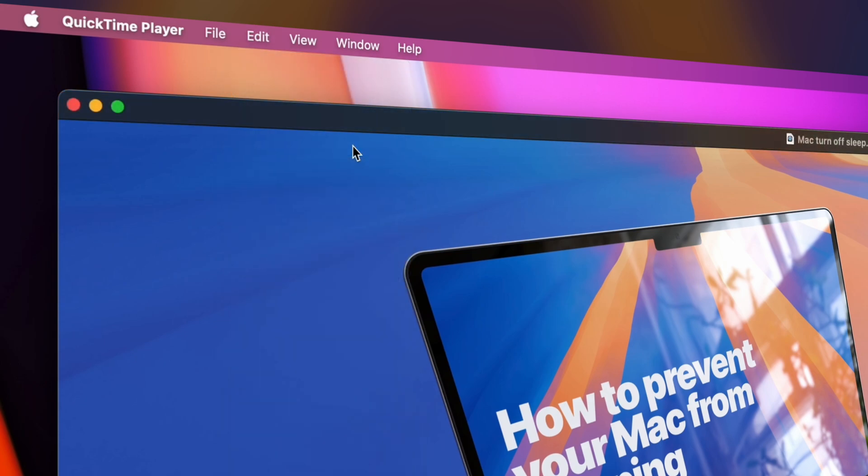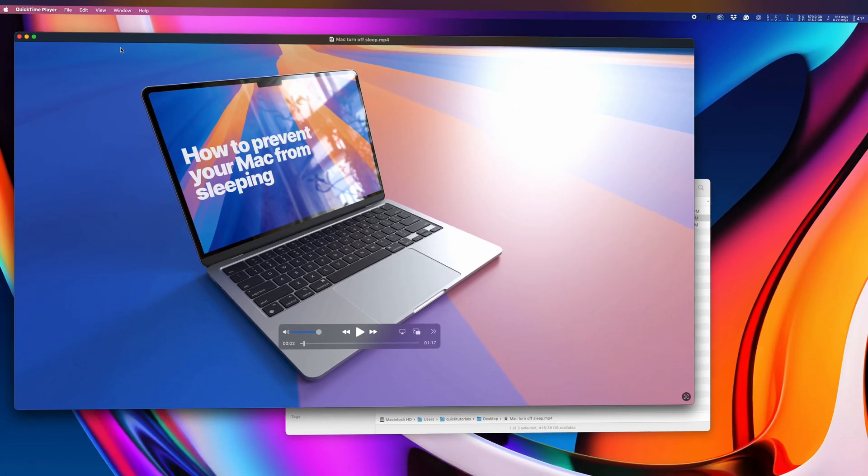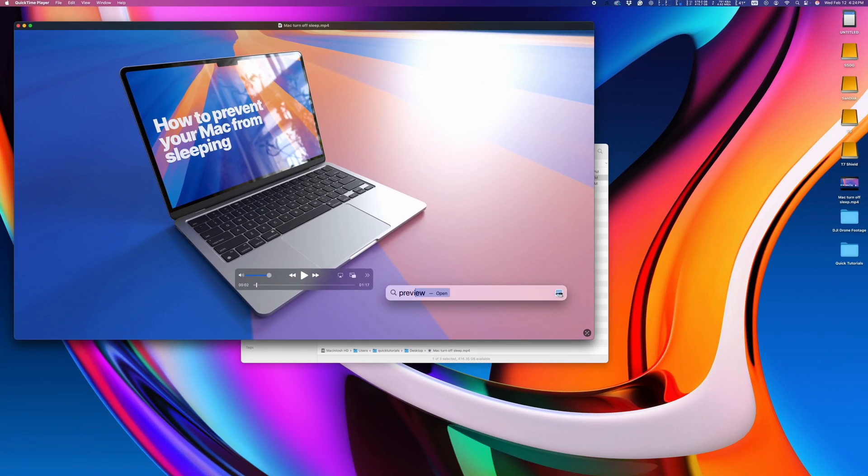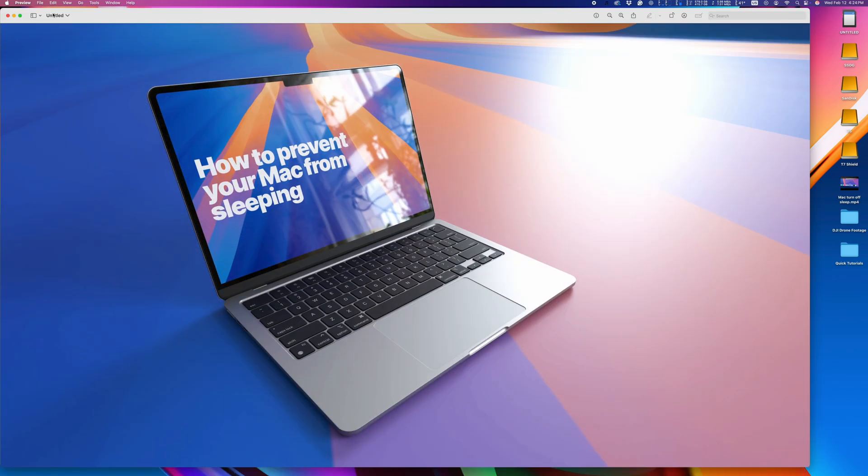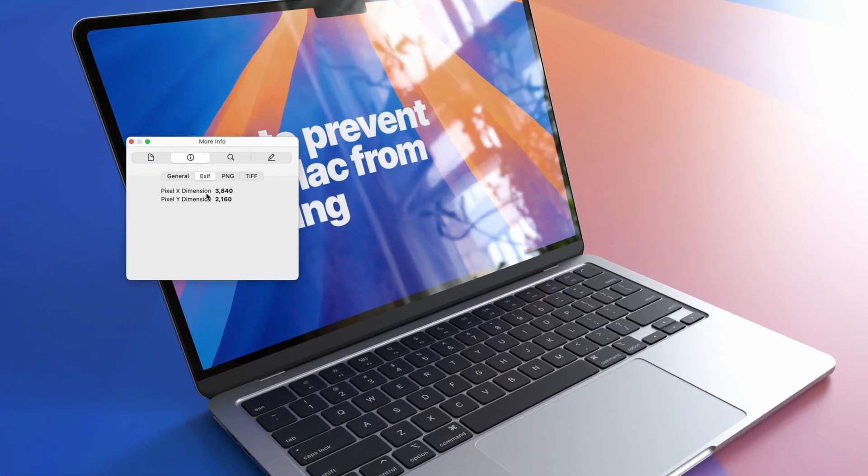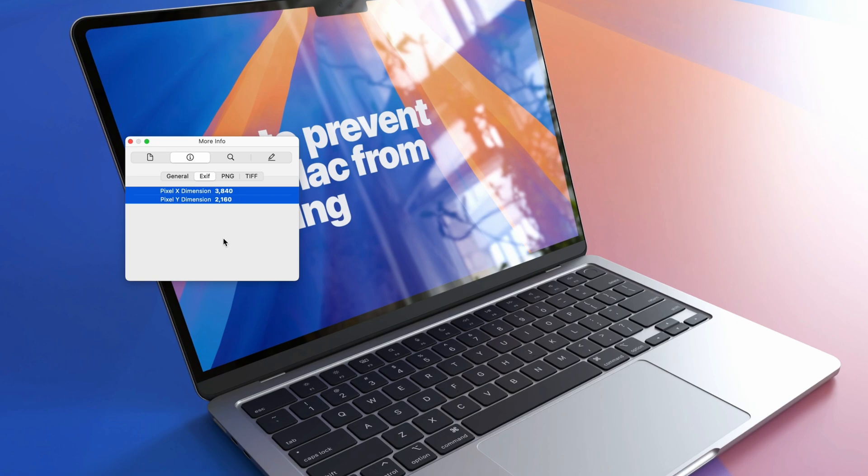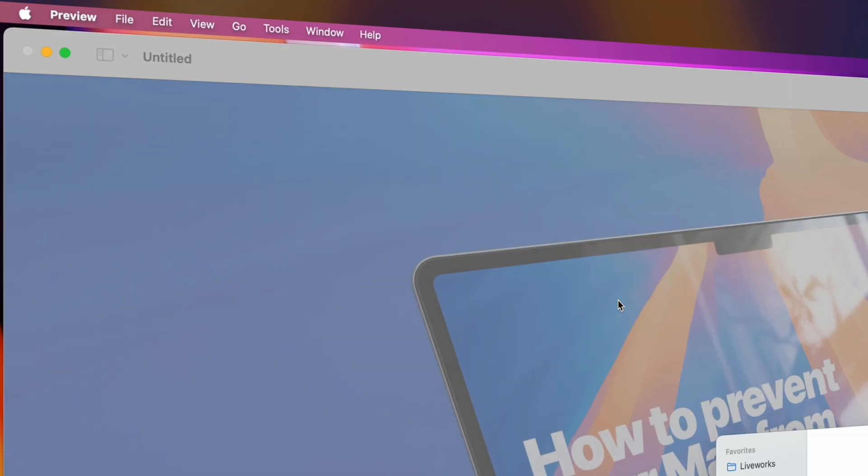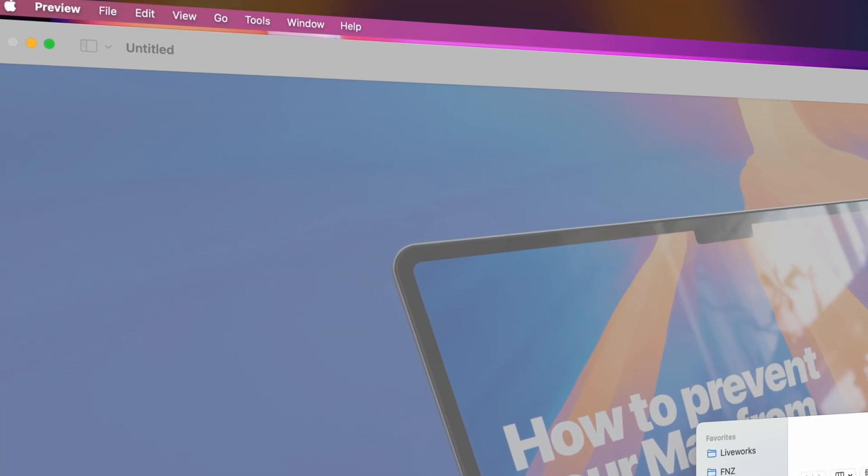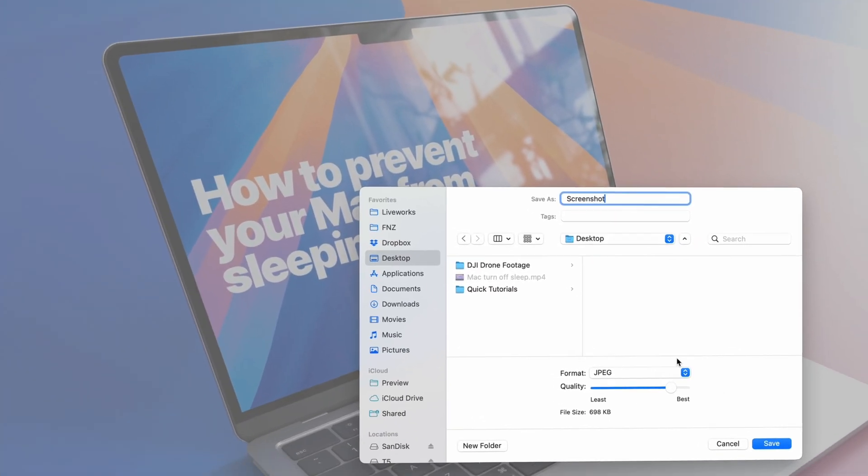Then open up Preview and go to File and New from Clipboard. Or Command+N. You'll get a beautiful screenshot that matches the exact dimensions of your video, and you can save this to your preferred format. To save it, go to File, Save and choose your Format and Destination folder.